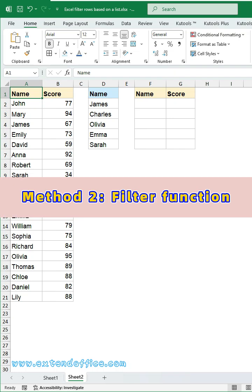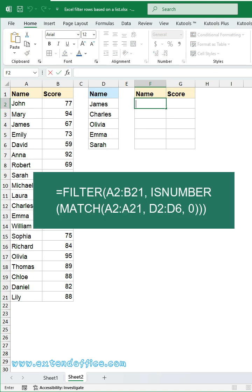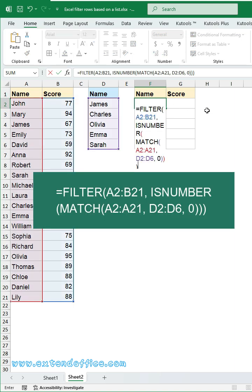Method 2, Filter Function. Click a blank cell where to put the filter result. Then, enter this formula.